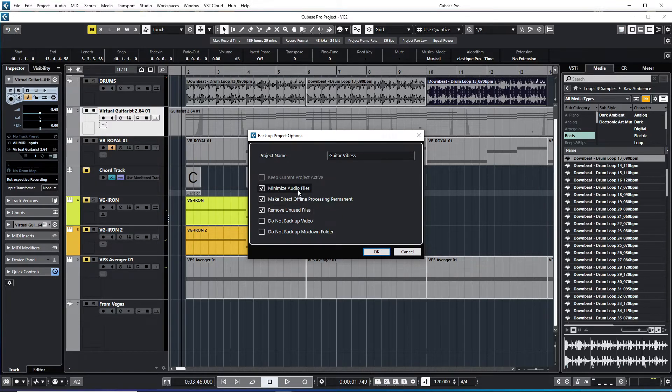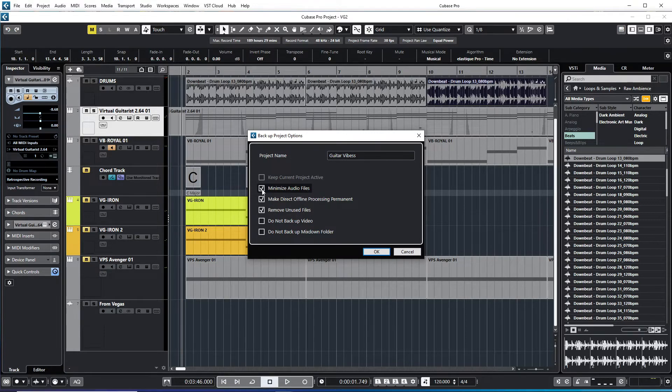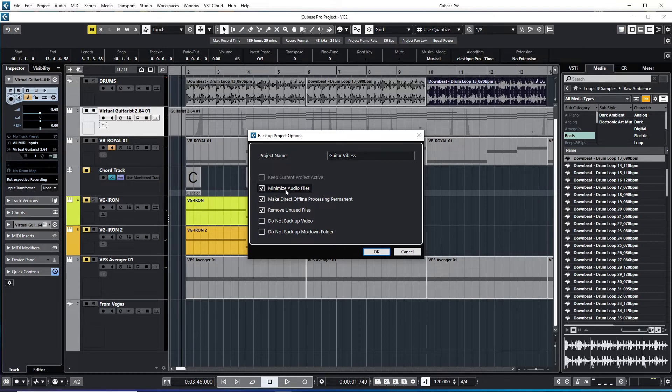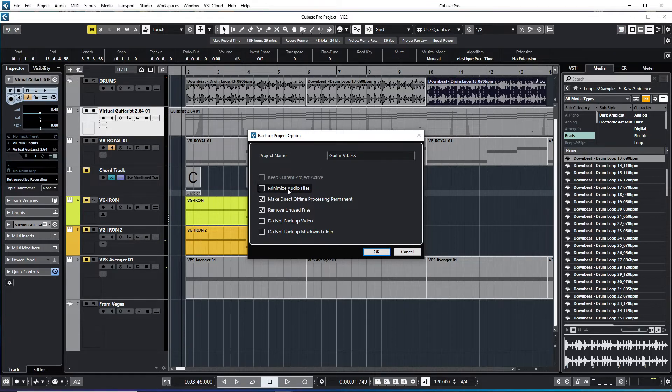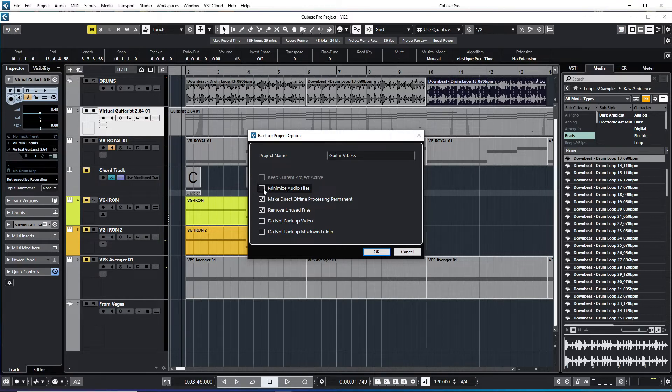So what we have here is minimize your audio files. So in this case, when you have maybe a long audio file that you have trimmed or something like that, then you can minimize it. But if you want to go back and maybe you want to use that trimmed version later on, then just untick it.